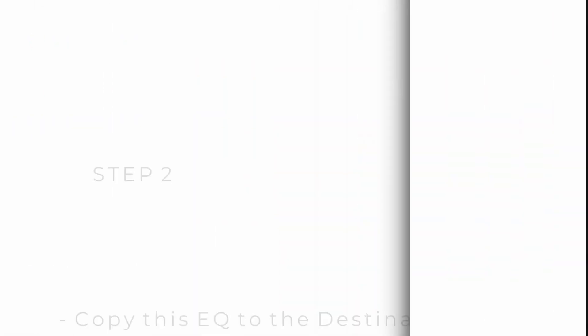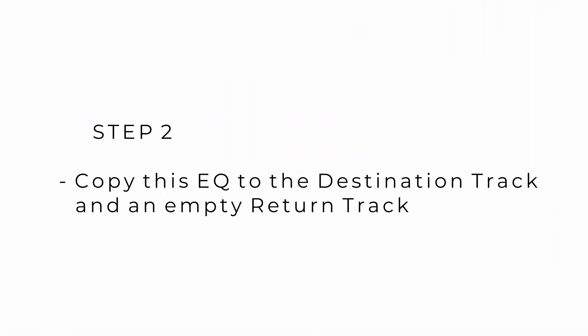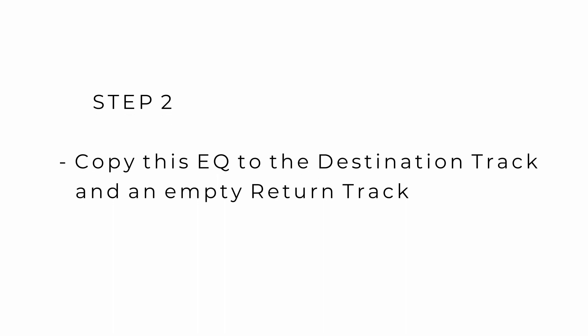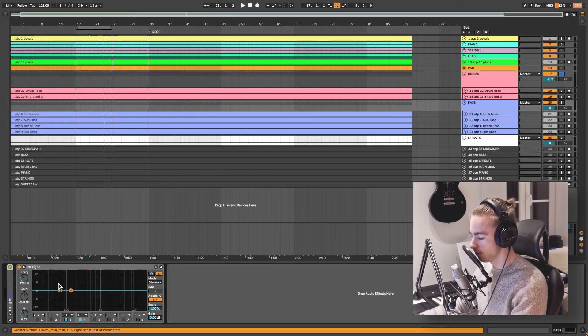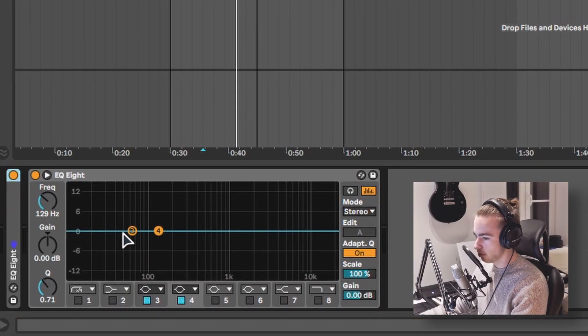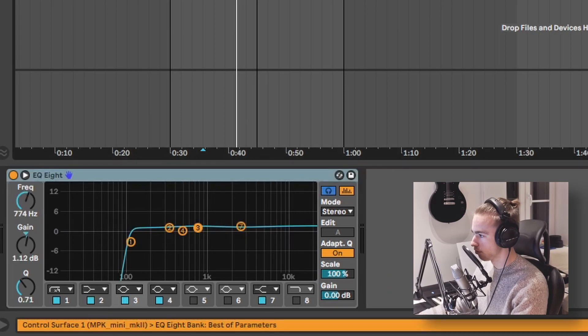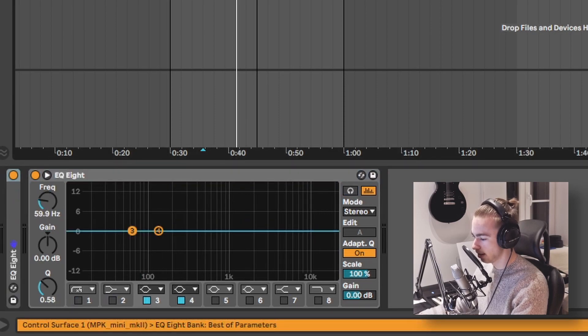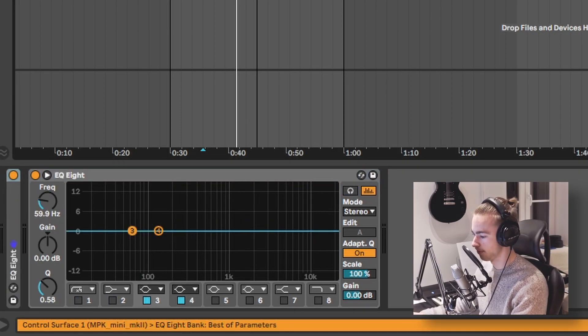The next step is to copy this EQ to the destination track, which in my case is going to be the bass. So we have the same frequency ranges on both tracks — the drums and the bass, the source and the destination.